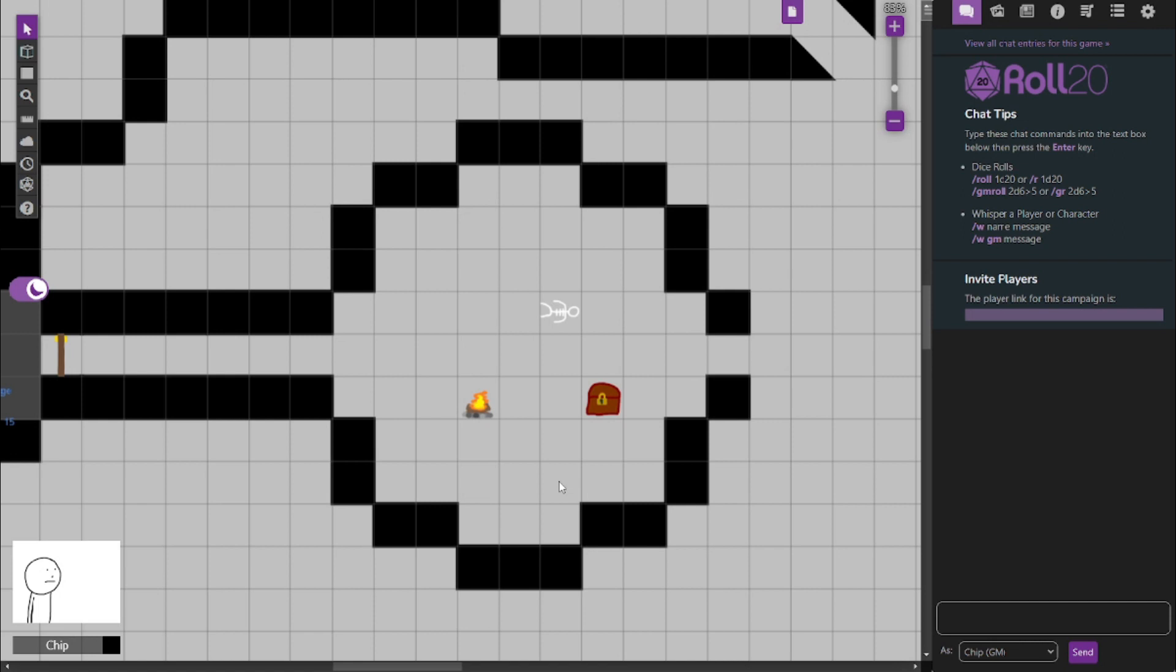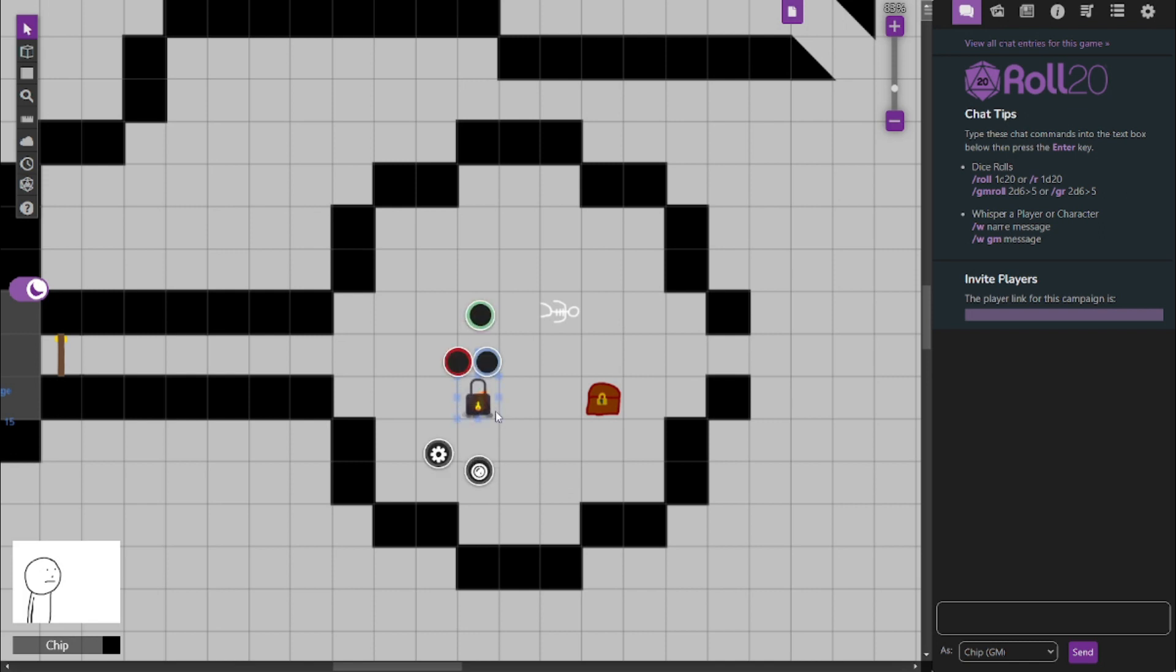The first thing, and the most noticeable, is this campfire here. And if you walk up to it, you notice it doesn't give off any heat, although it is quite bright. That's because it is perpetual flame. This campfire is magically lit with the perpetual flame spell. While it does shed light, the light does not produce any heat. The fire is basically room temperature. It is safe to touch. It cannot be used to cook food, boil water, or burn things. It doesn't spread. It can't even be put out.